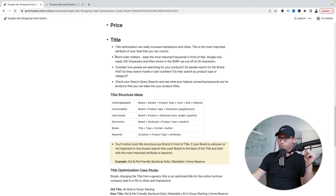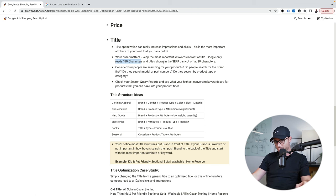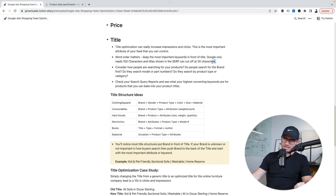Few things to consider — word order matters. Keep the most important keywords in the front of the title. Google only reads 150 characters, and in the SERPs the results sometimes get cut off at 30 characters. So that front part of your title is always the most important. Consider how people in your space search for your products — are they typing brand plus the product type or exact model first, or is there not a lot of brand awareness? That is key to how you want to optimize your title.